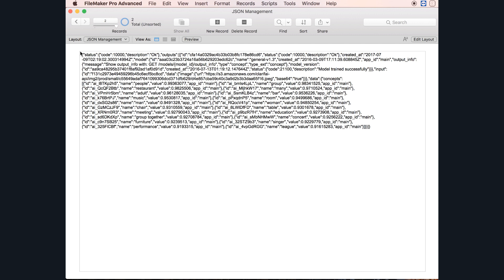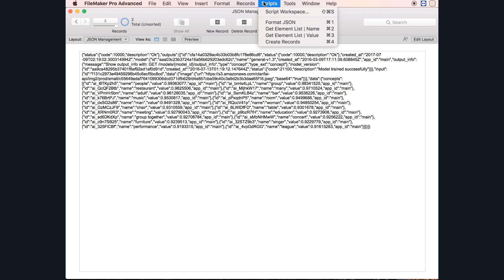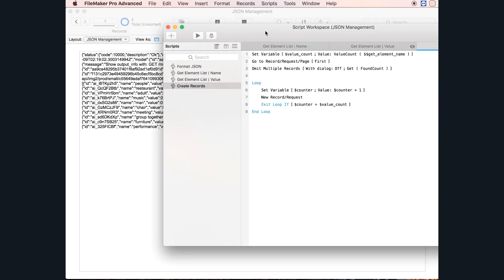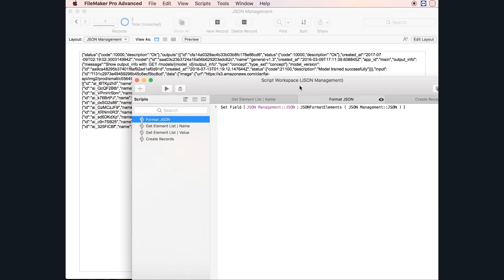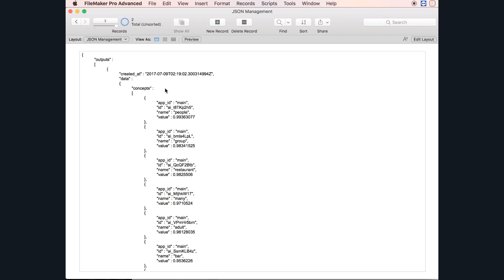First of all, what we want to do is clean up this text and make it more understandable for humans. To do this, we use a function called JSONFormatElements. This FileMaker function will make this chunk of text much more readable. So let's do it — boom — and now we have something much more understandable.